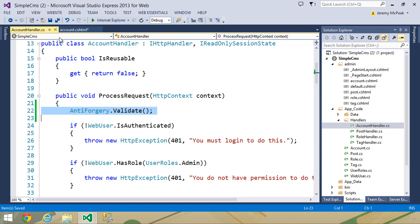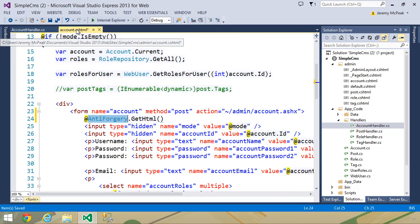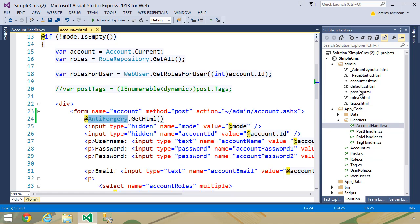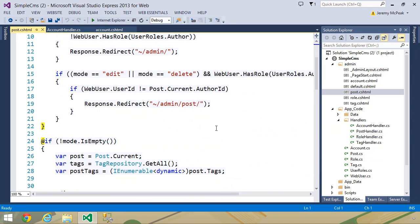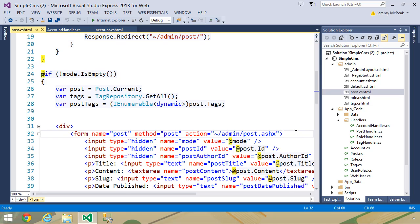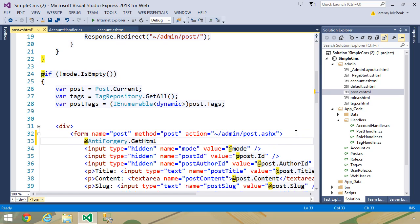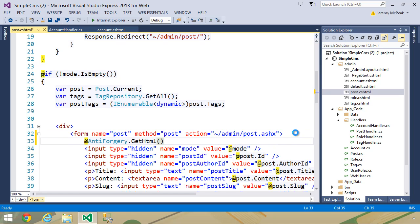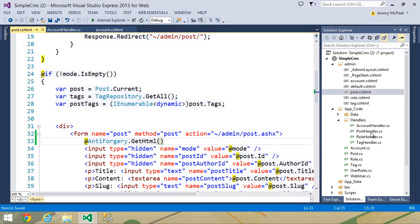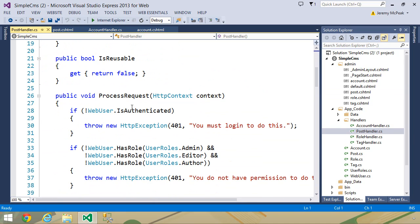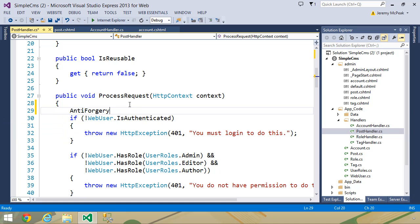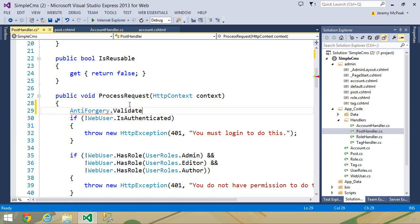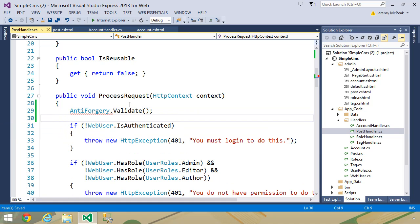And so now all that we need to do is go to our other files, like post.cshtml. Inside of this form, we once again want to use anti-forgery and then call the getHTML method. And then inside of our post handler, in the process request method, we use anti-forgery. Here we need a using statement for system.web.helpers. But then we will call the validate method, and that will validate our anti-forgery token.